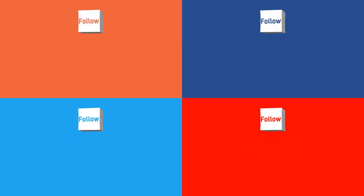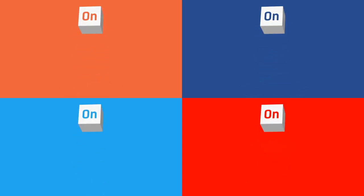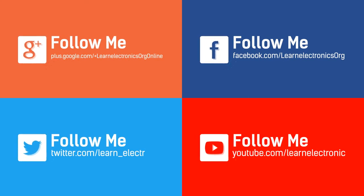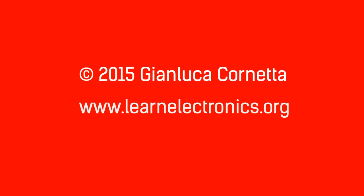For more information, visit www.learnelectronics.org in your browser and check the website periodically for new free material. Don't forget to follow LearnElectronics in the social networks. Please support LearnElectronics with a donation, a Facebook Like, a Plus One on Google Plus, or a Tweet to your friend.